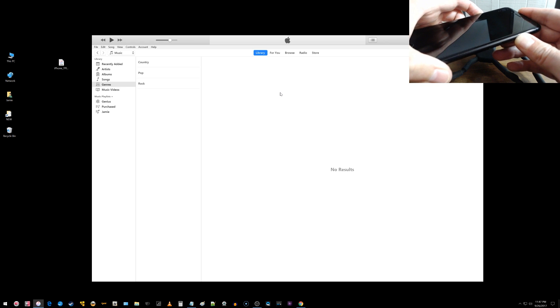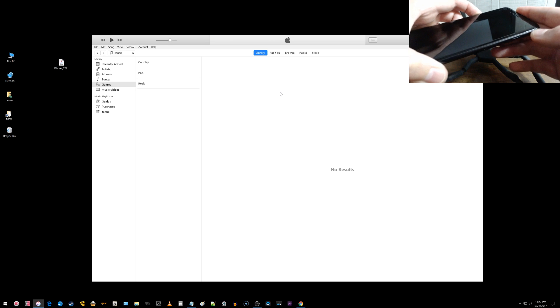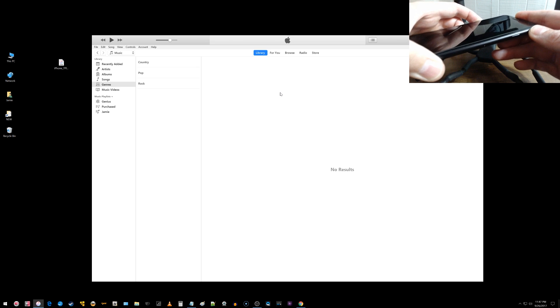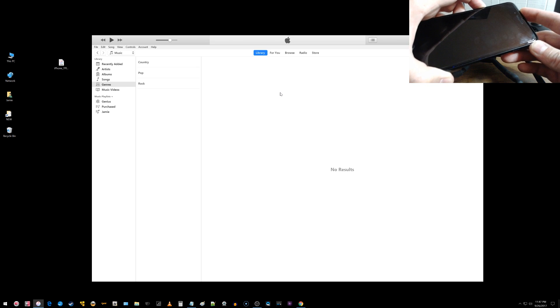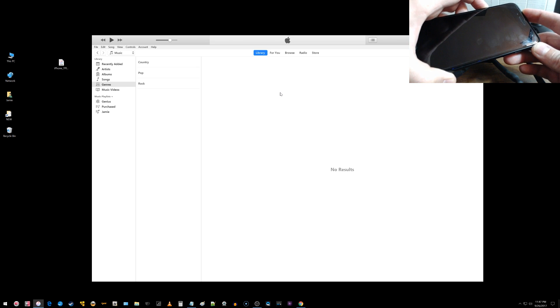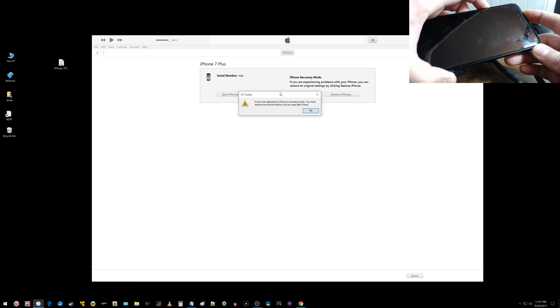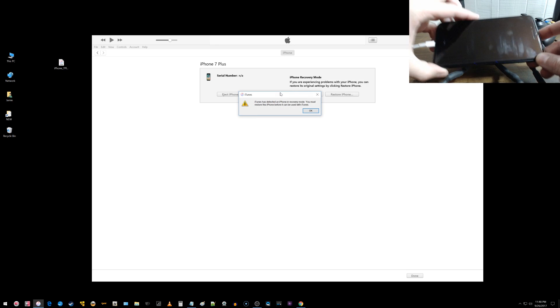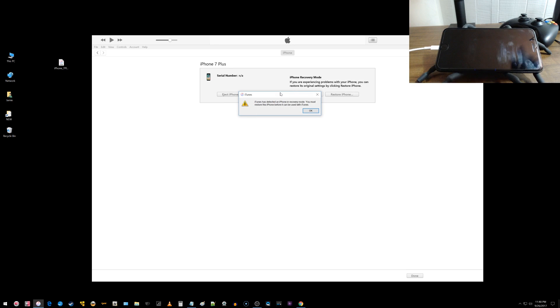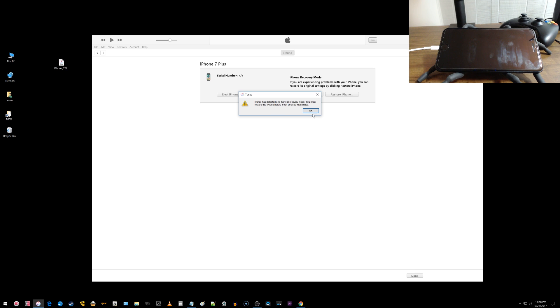And then what you want to do is release the power button, continue to hold down the volume down key. And we should get a pop-up or you should get a pop-up on your screen exactly like I'm getting right here. iPhone recovery mode with that message and this little pop-up right here. So right now we are in DFU mode and the screen on your device should be black. So I'm just going to go ahead and click OK.